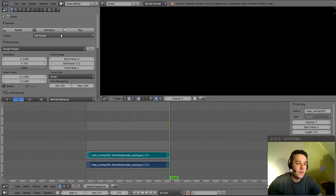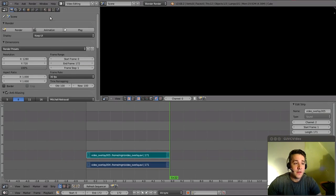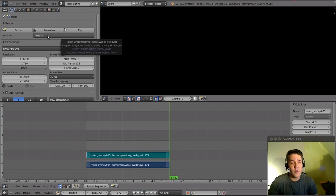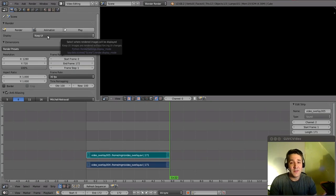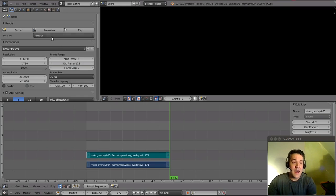Now, here's what I would recommend that you use, which is Keep UI. If you use this option, it doesn't actually render it to the screen at all, which means that you're not wasting processor power rendering an image to the screen while you're trying to process it into an AVI file. I would recommend that you actually turn it to Keep UI.